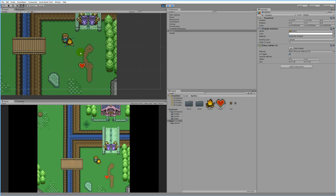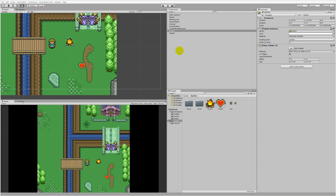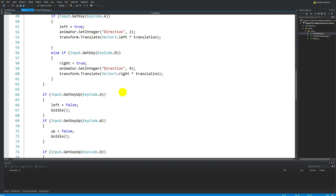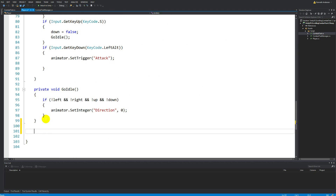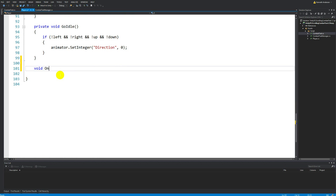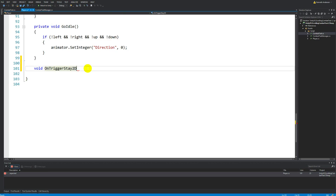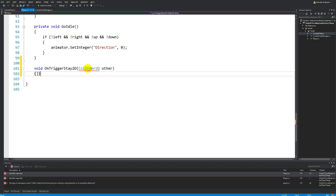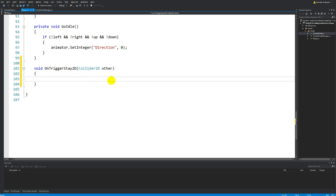Now we need to go into the player script to add some functionality. Find the player script and open it up. We need to add a new function at the bottom: OnTriggerStay2D. Don't mind the existing animation code. Write 'void OnTriggerStay2D' — remember it's 2D because we're working with 2D sprites — and then 'Collider2D other'.